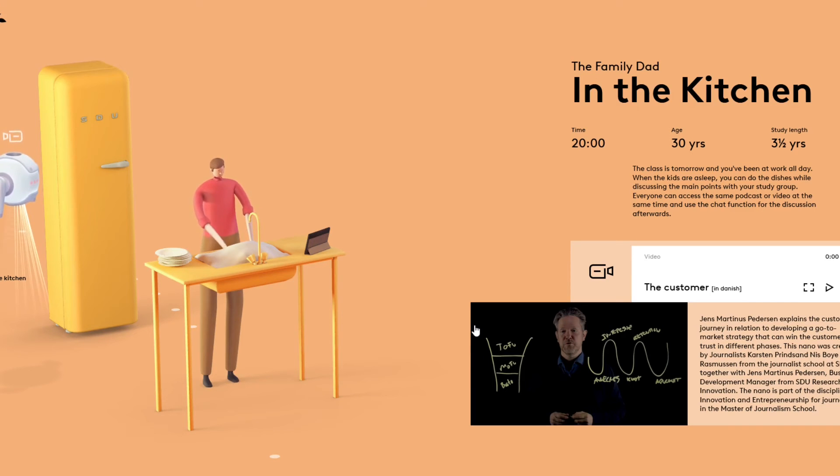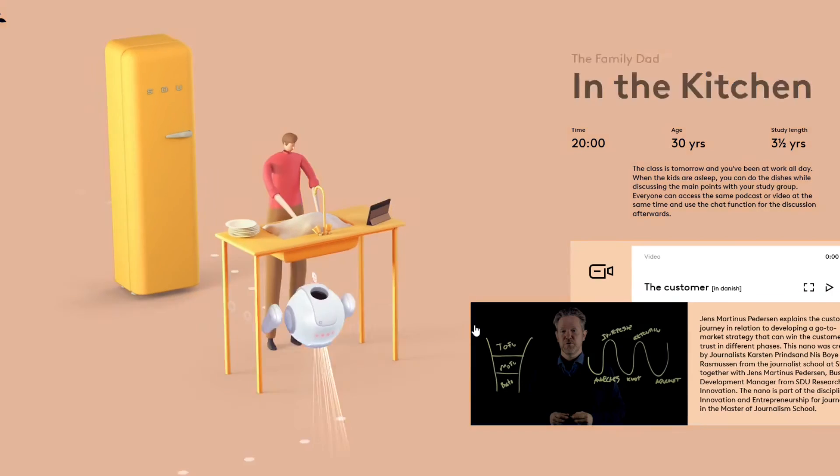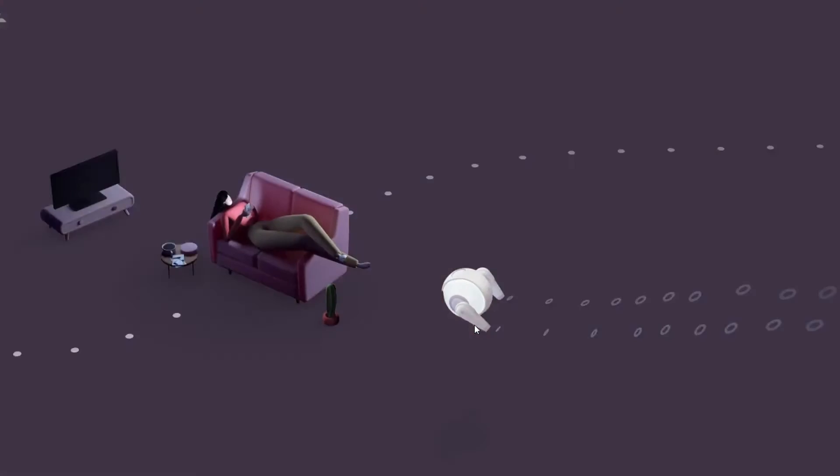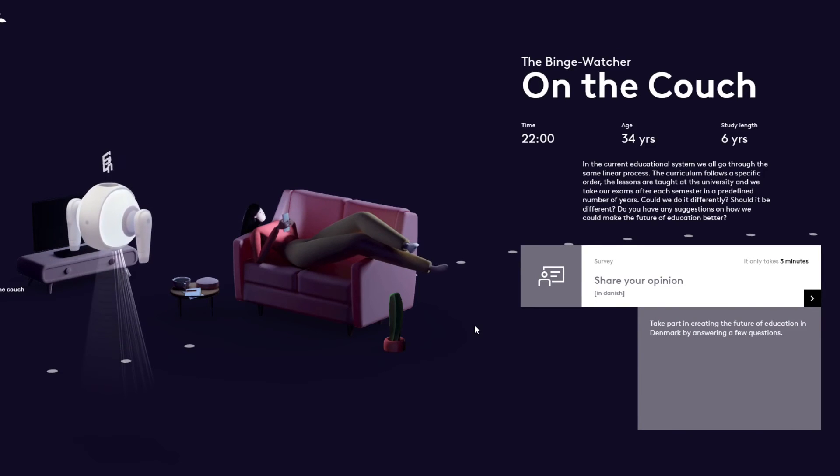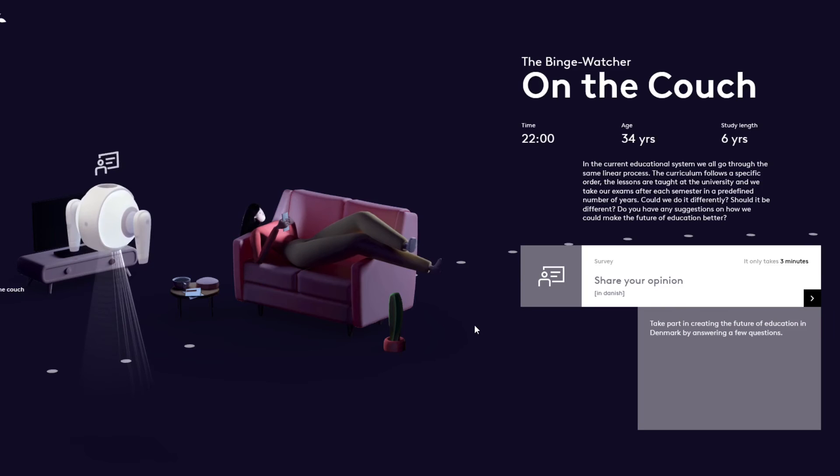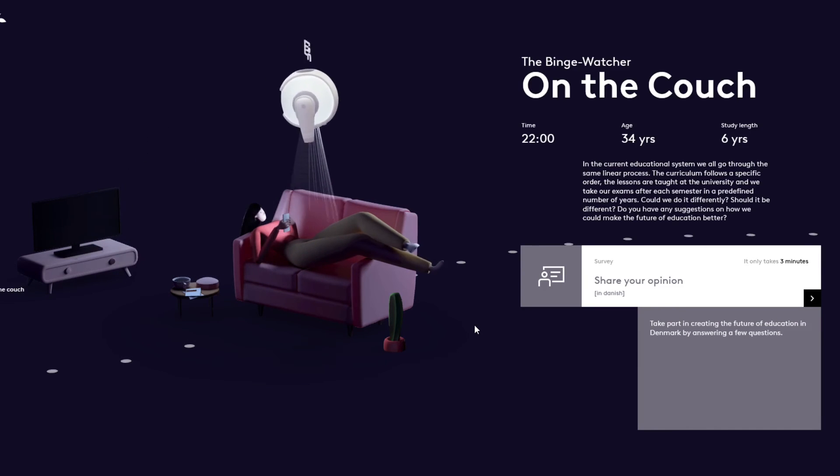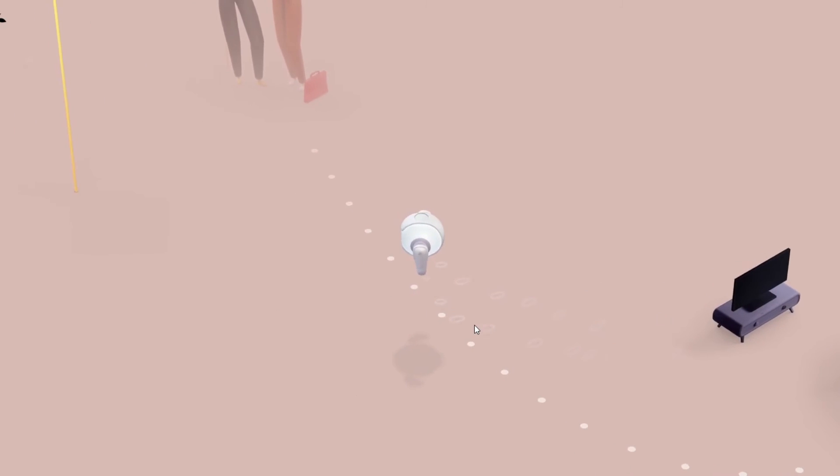So yeah, we don't care. I'll say this is actually really cool, very intuitive. The binge watcher on the couch, of course.